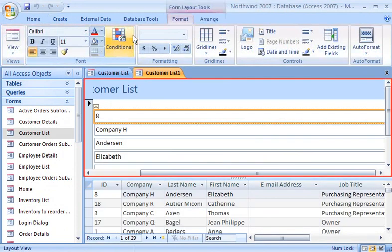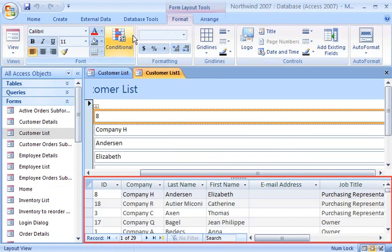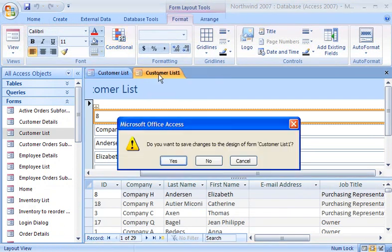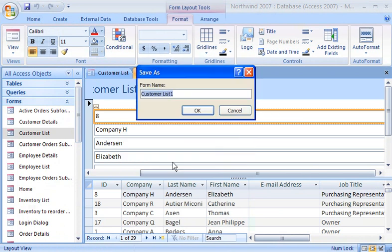The form appears on the top, with the datasheet just below it. Since I will be using this view frequently, I save this view.